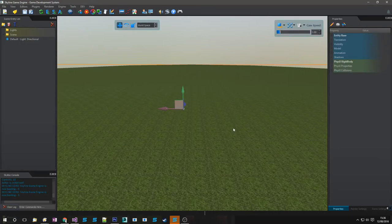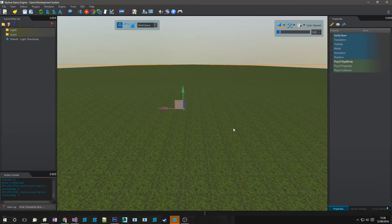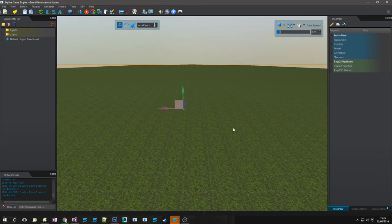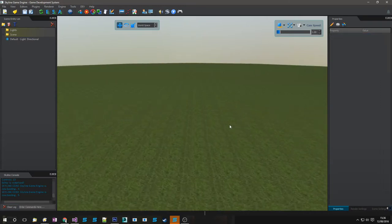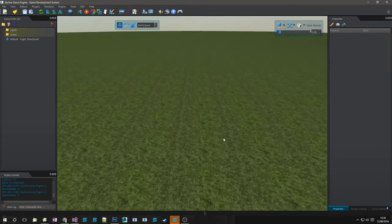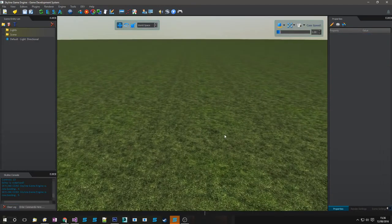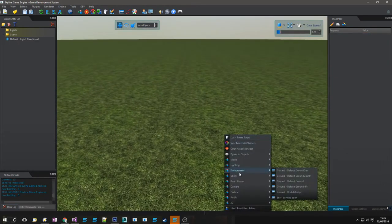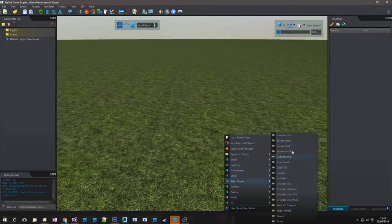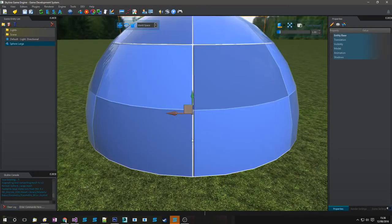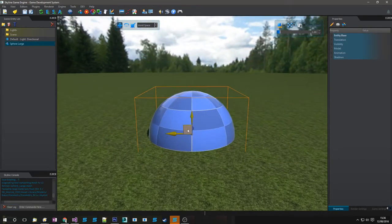Hi and welcome to Skyline Game Engine Gen 2. This time we're going to be looking at the material editor that's just been updated and is now usable. So I just wanted to run through a few of the settings and features that we've got with it and show you a few materials.